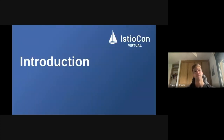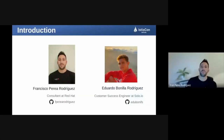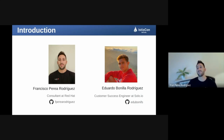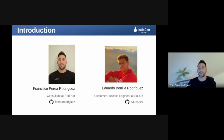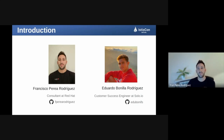It's a pleasure to be here as a speaker at IstioCon. I'd like to thank the organization for the opportunity and also thank the attendees. I'm Francisco Perea Rodriguez, cloud consultant at Red Hat, focused on service mesh and GitOps projects. I'm passionate about these technologies and other cloud-native projects, and today I want to discuss how to integrate service mesh and GitOps tools to create an environment with complex deployment capabilities.